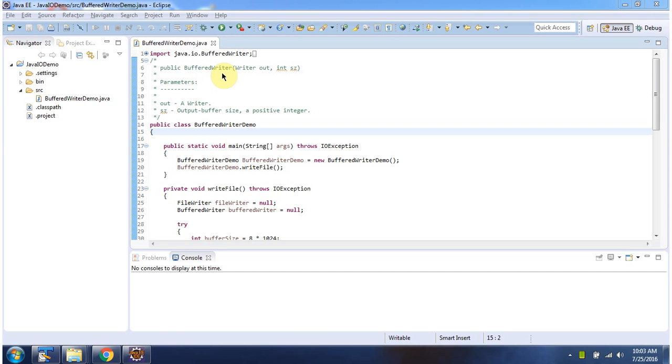Hi, in this video tutorial I will cover the BufferedWriter constructor which accepts a writer instance and buffer size.